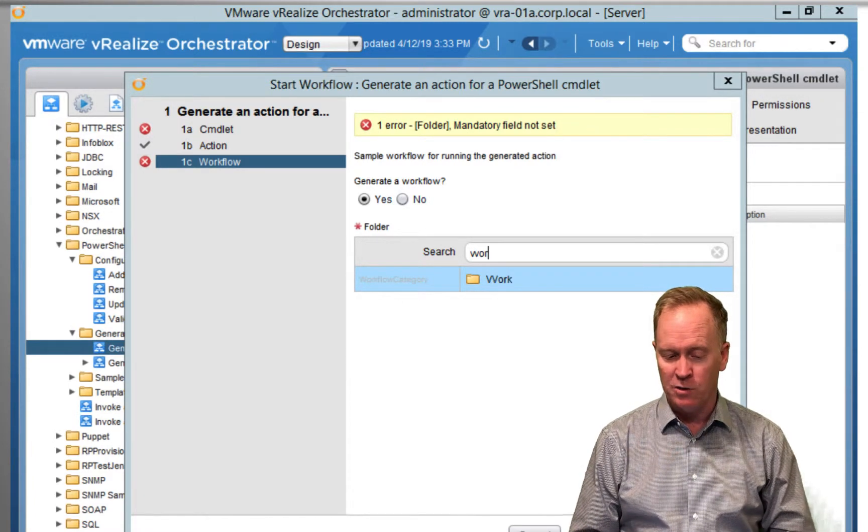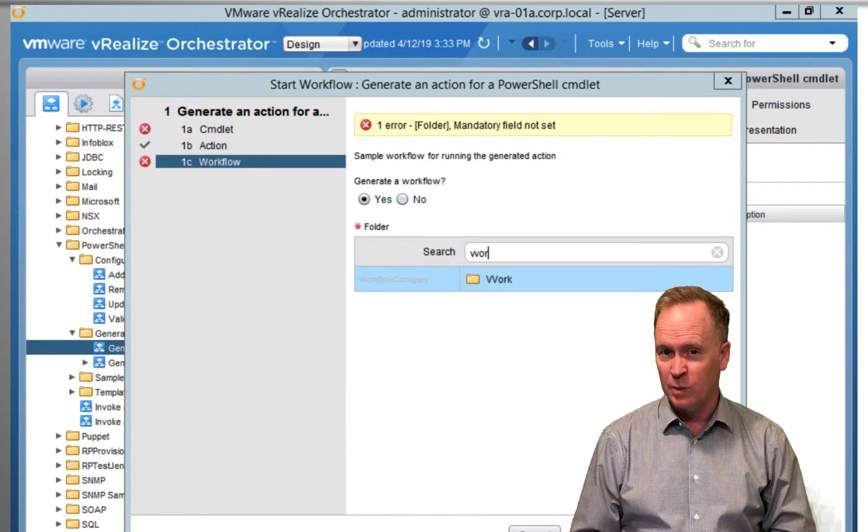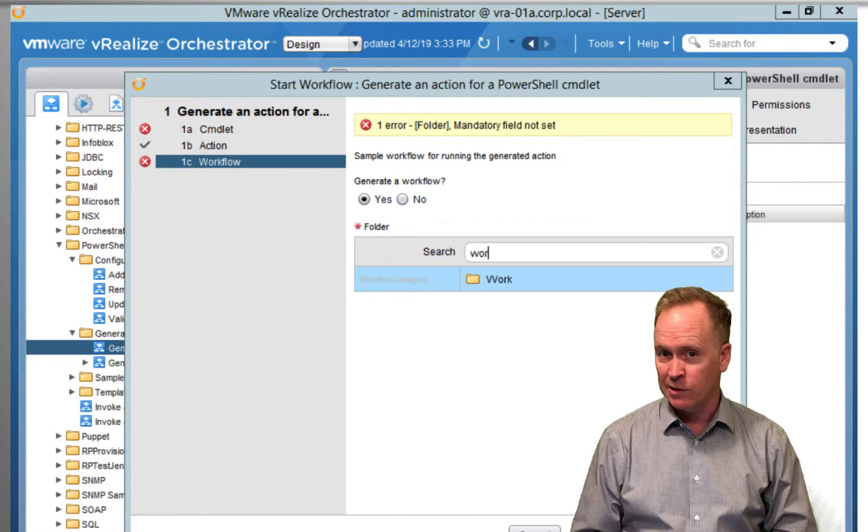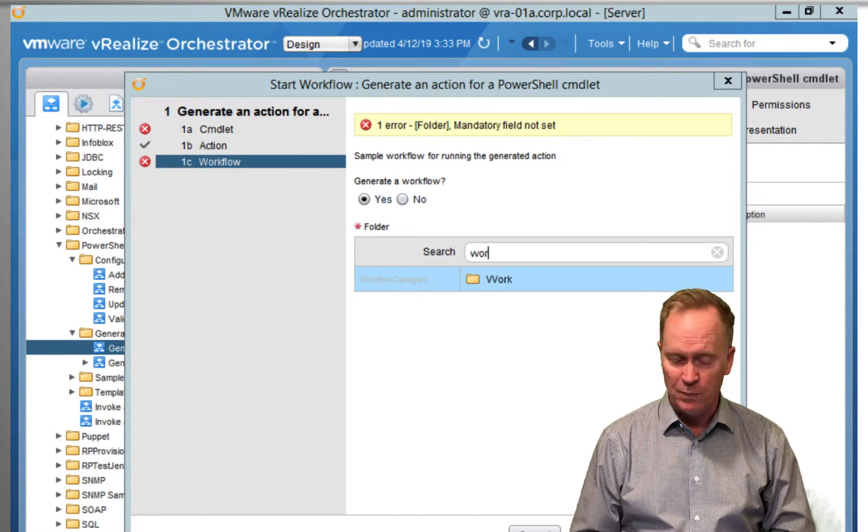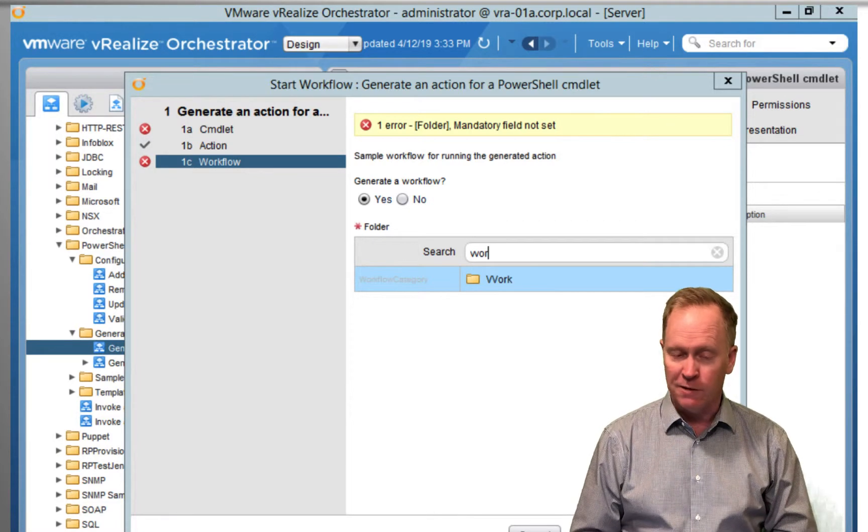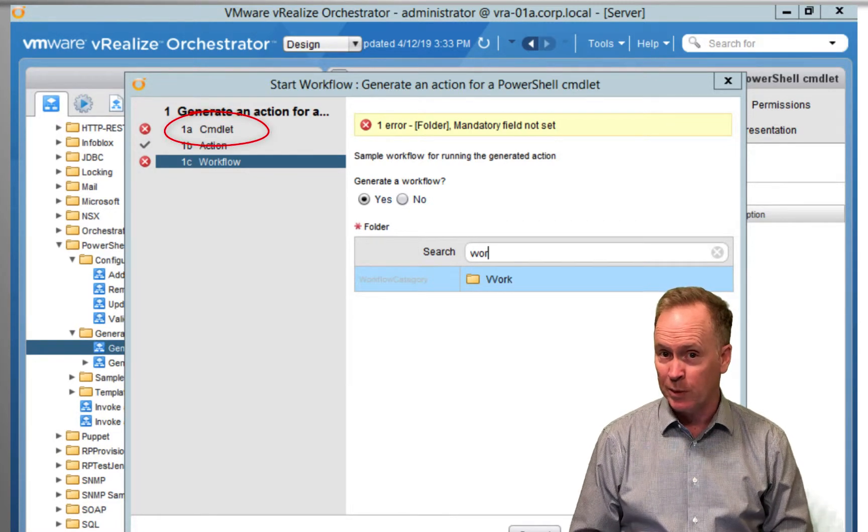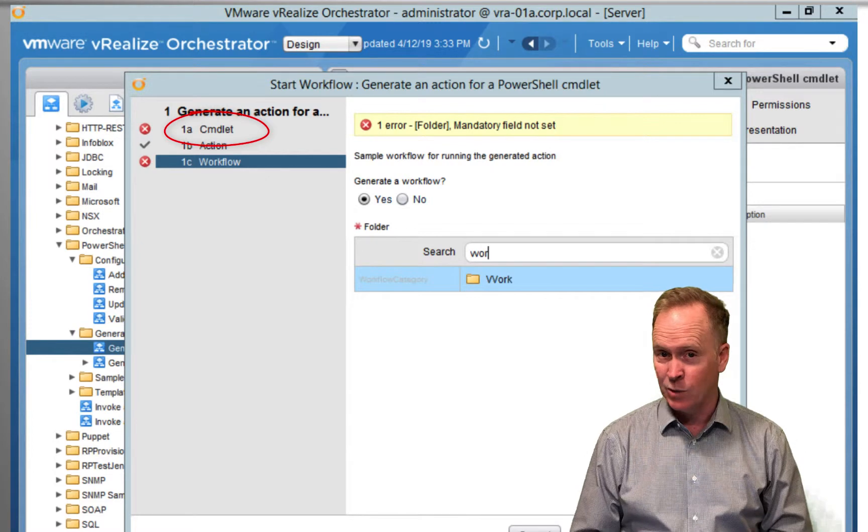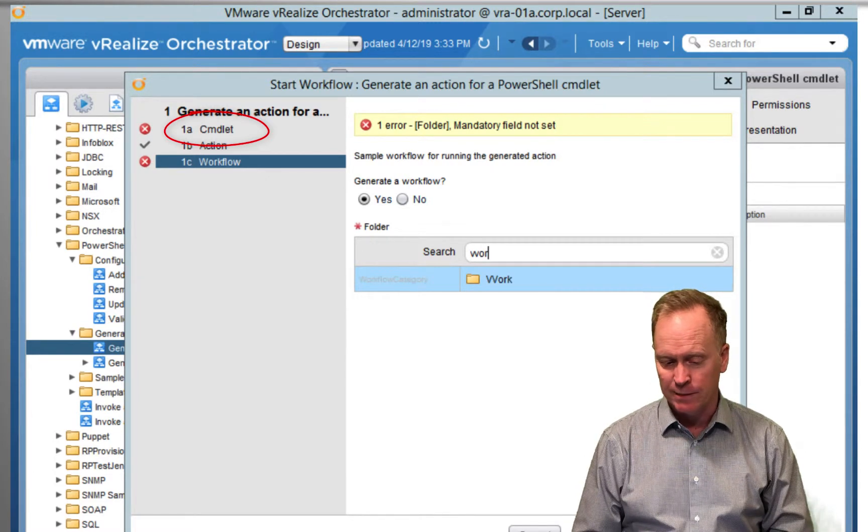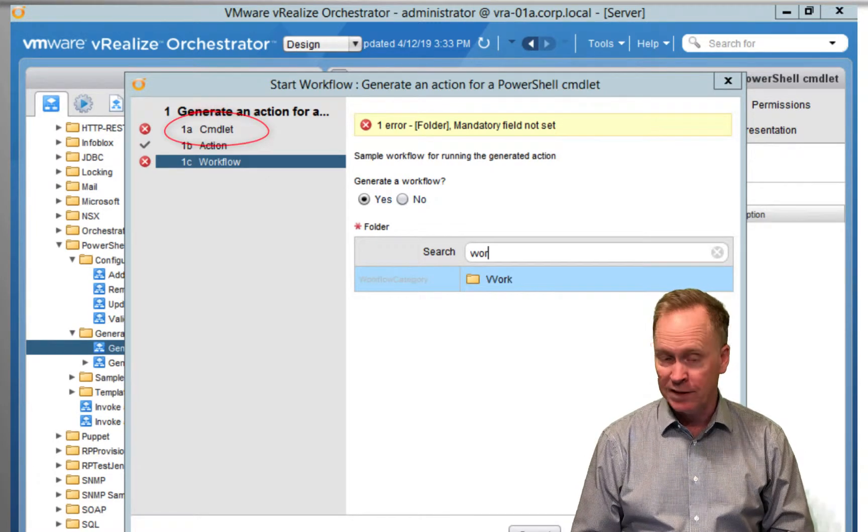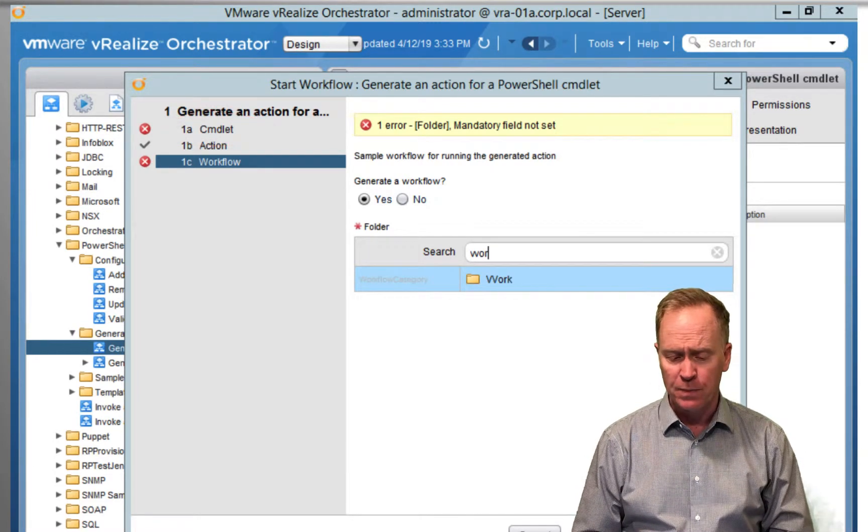So those two pages of input parameter questions are the same as before. So let's look at the first page of input parameter questions, because this is where it's different from the previous two videos.